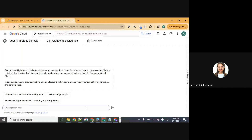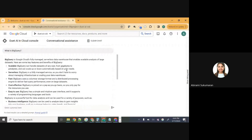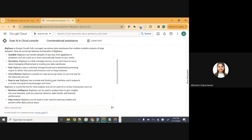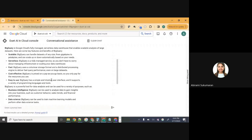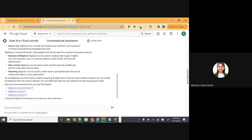Go ahead and write a simple question and ask 'What is BigQuery?' It should give you an answer about what BigQuery is — whether it's a database, data warehouse, analytic solution, generative AI solution, and what you can do with it. BigQuery is Google Cloud's fully managed serverless data warehouse that enables scalable analysis of large datasets. You can call it a data warehouse, a database, a data analytics solution. It allows you to do machine learning, AI, and generative AI solutions on data you store in BigQuery.